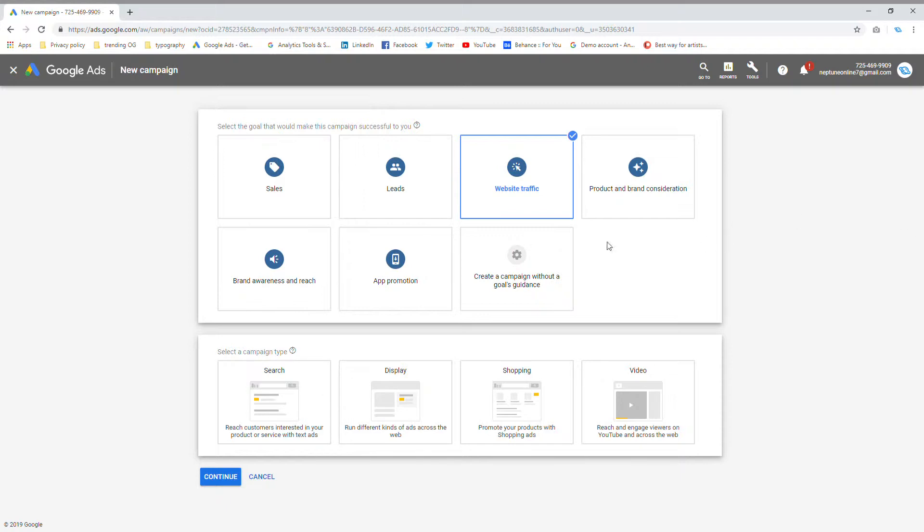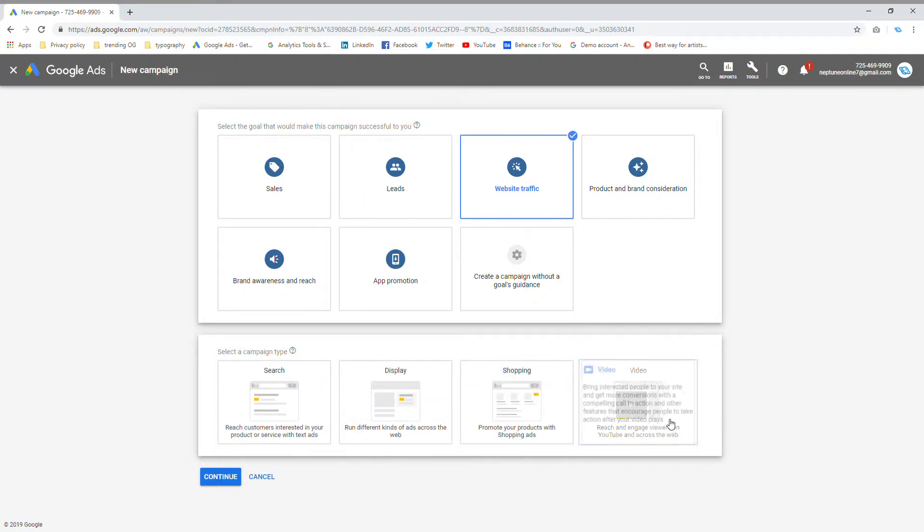Now you get to the next menu that asks you what campaign type you want to run. There's different types. I'll quickly explain each type. You get search ads, display ads, shopping ads, and video ads.